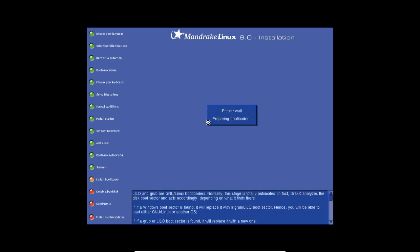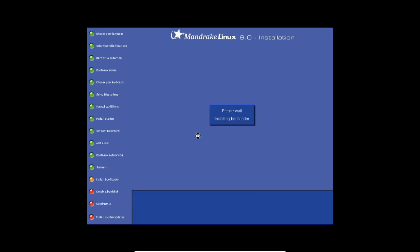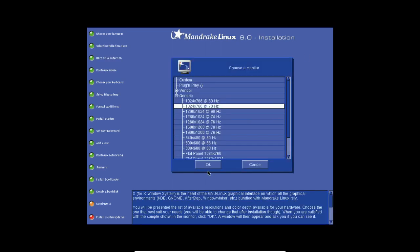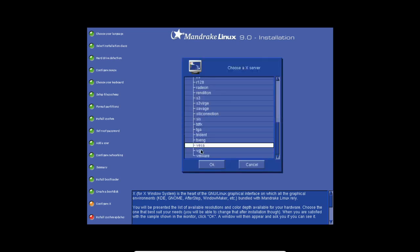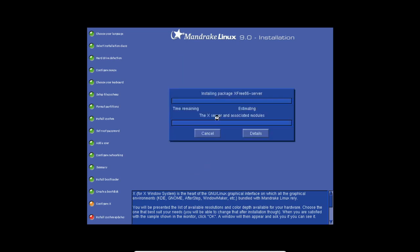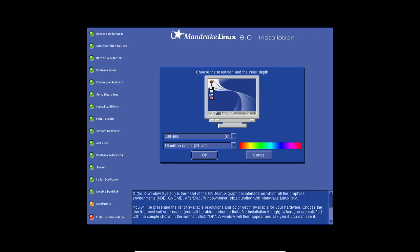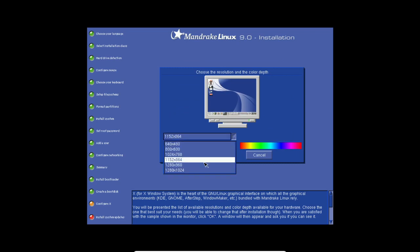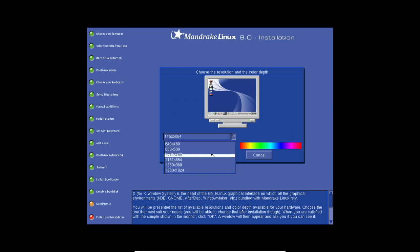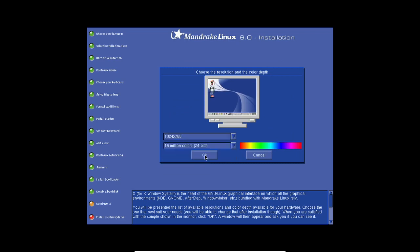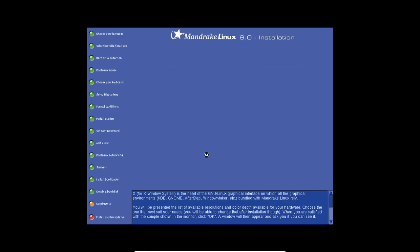It's now installing the bootloader to make Mandrake Linux boot. Do VESA. VESA is a generic driver. I'd like to do this one. This way it might flicker. Now click on yes.